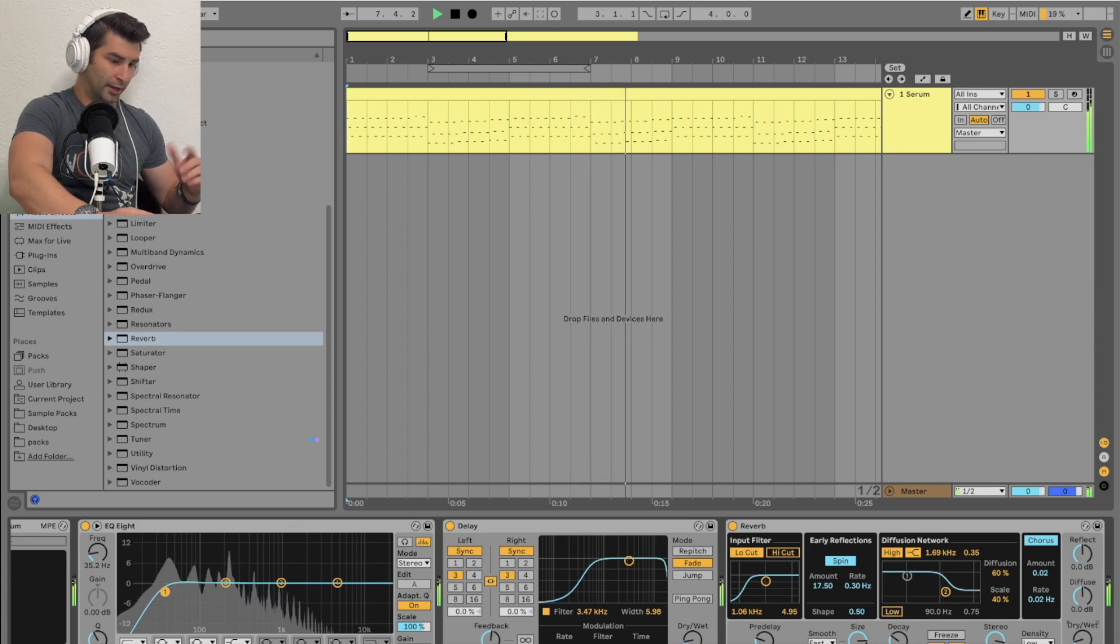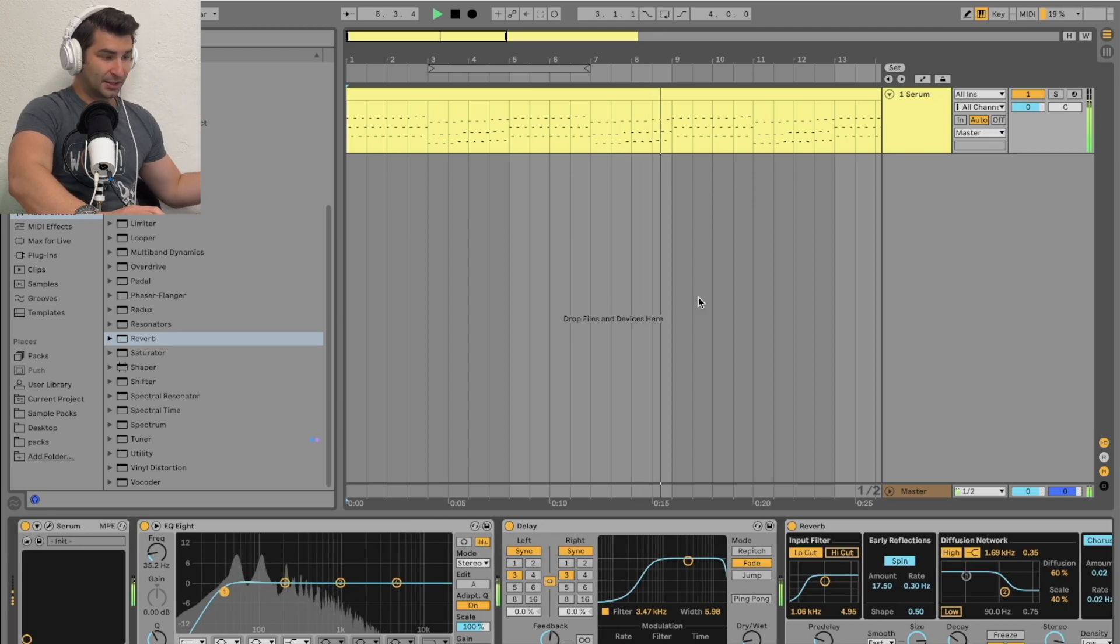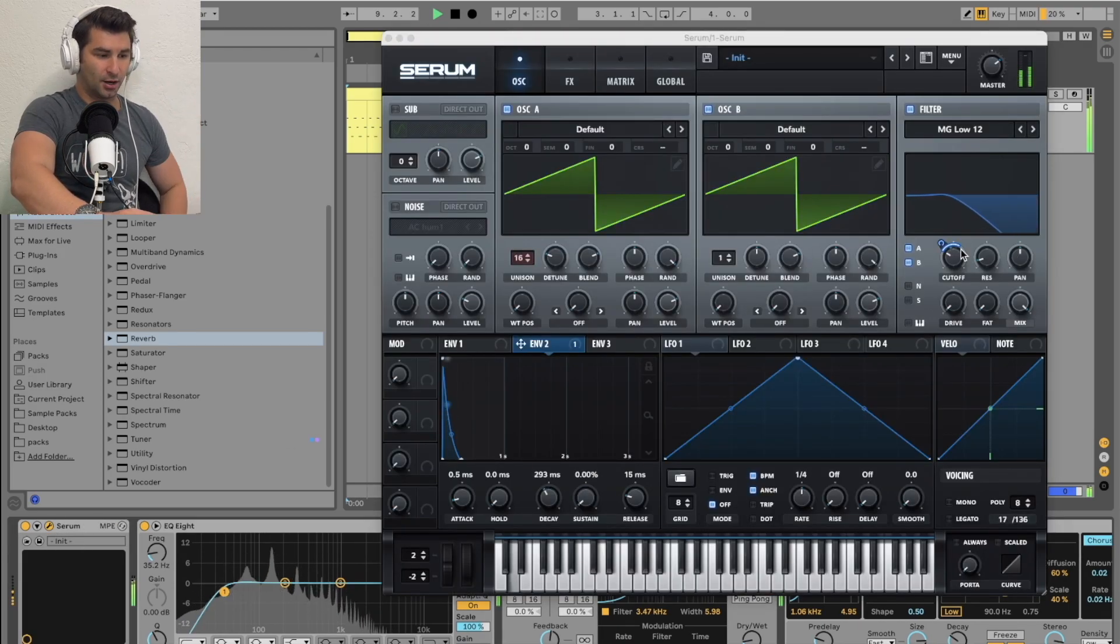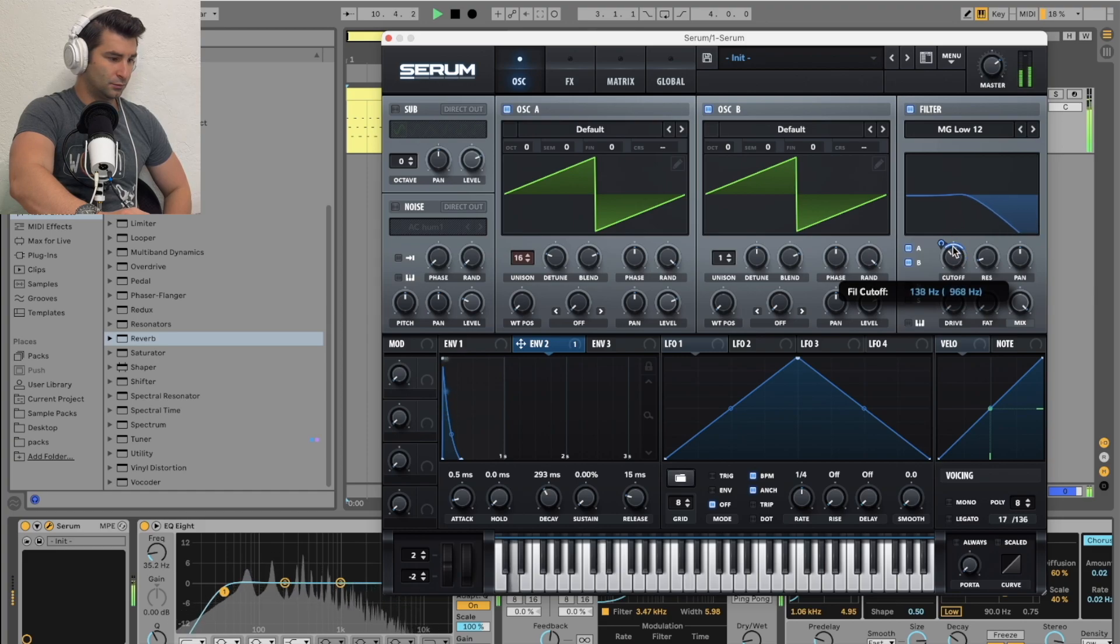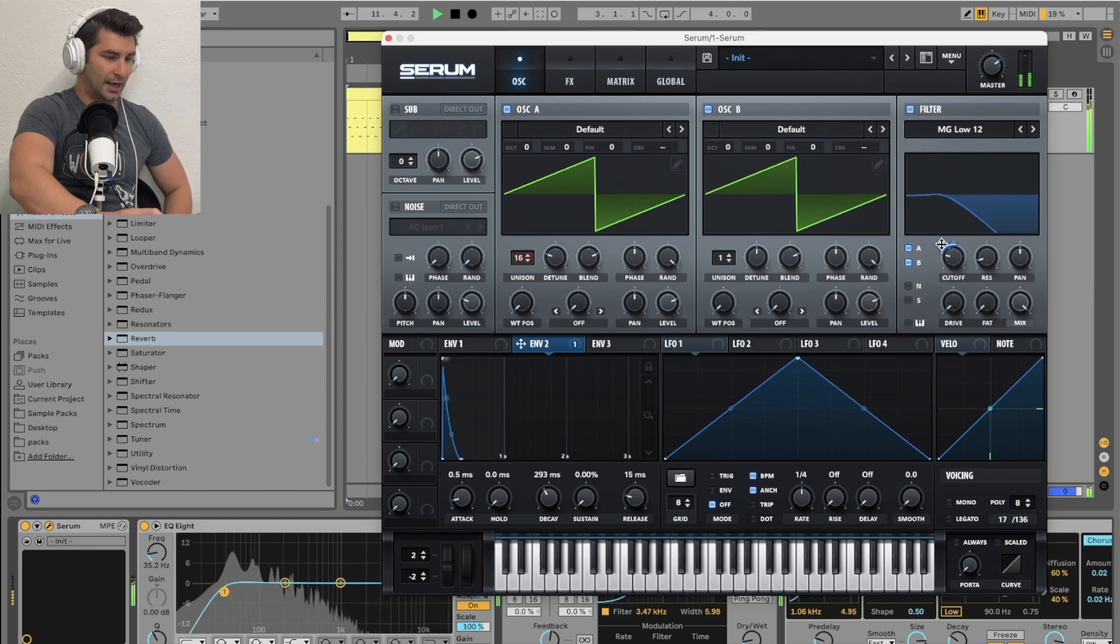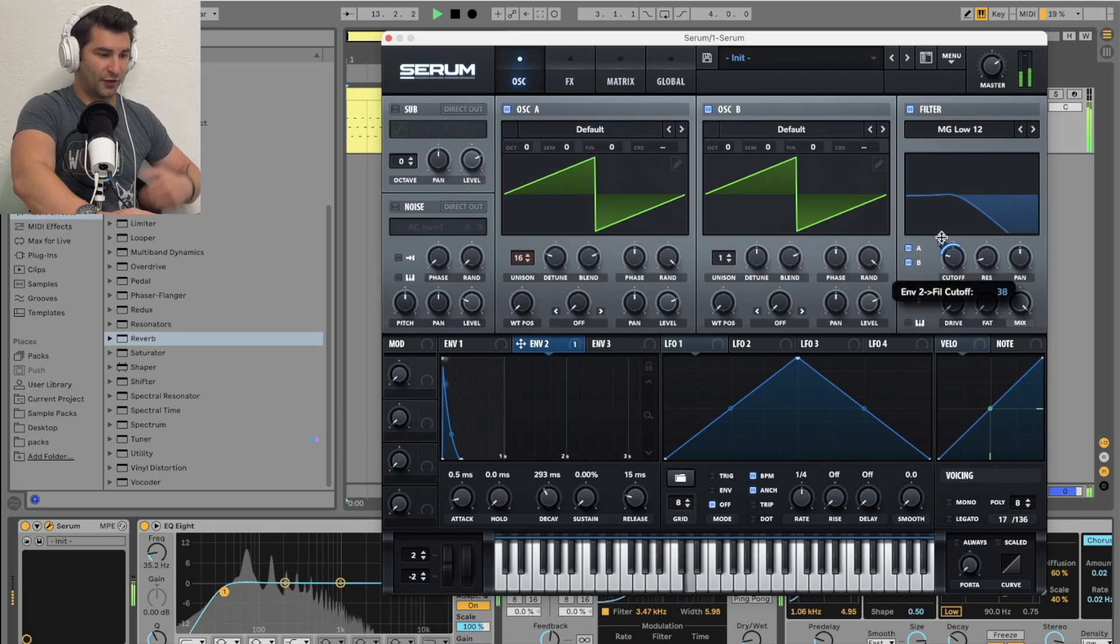And of course, like I said, the biggest thing is now adjusting the cutoff filter and then the overall amount of the cutoff the envelope is affecting.